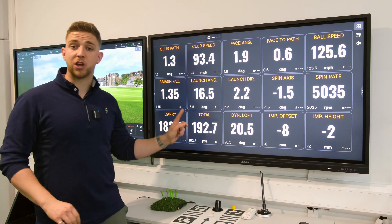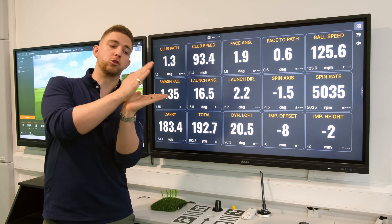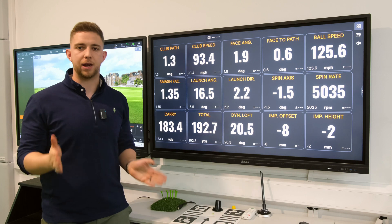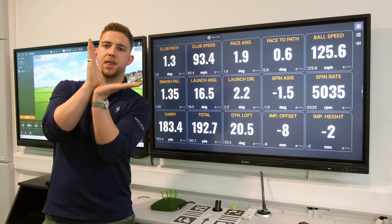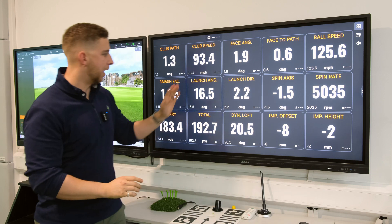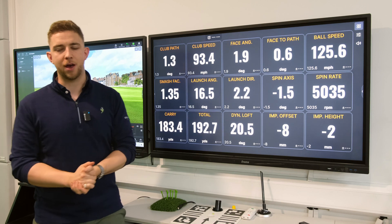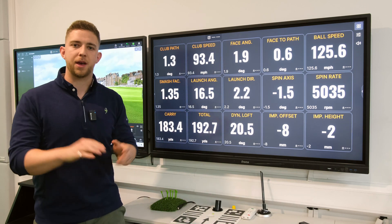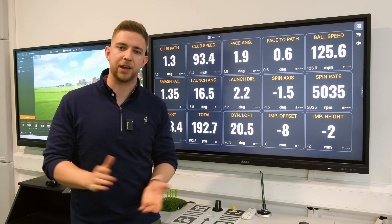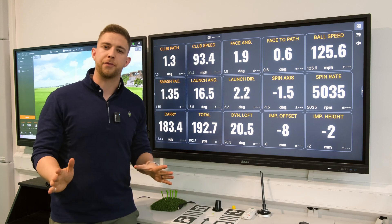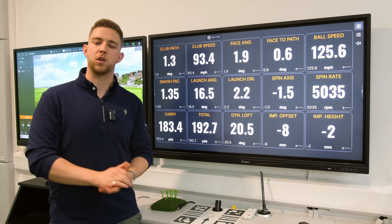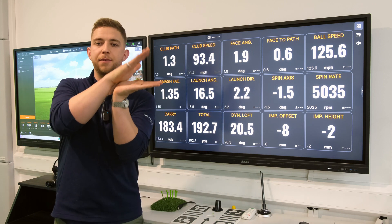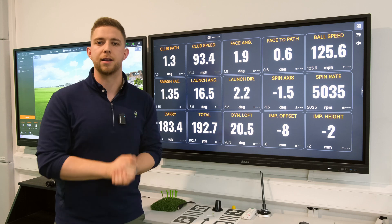Launch angle is the angle at which the ball launched compared to the ground. If you hit it directly along the ground that would be 0 degrees; directly up in the air would be 90 degrees. 16.5 with a 7 iron is probably a little bit lower than expected. There is no perfect number — all it needs to be is consistent to you, so you understand how to lower or raise the ball flight.